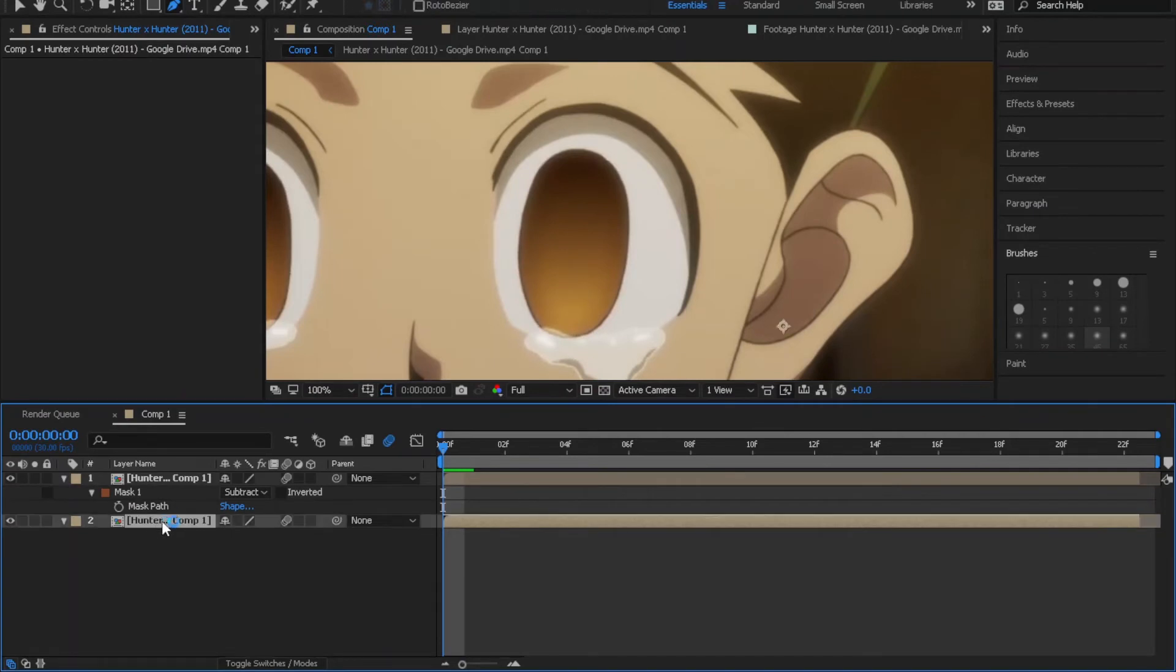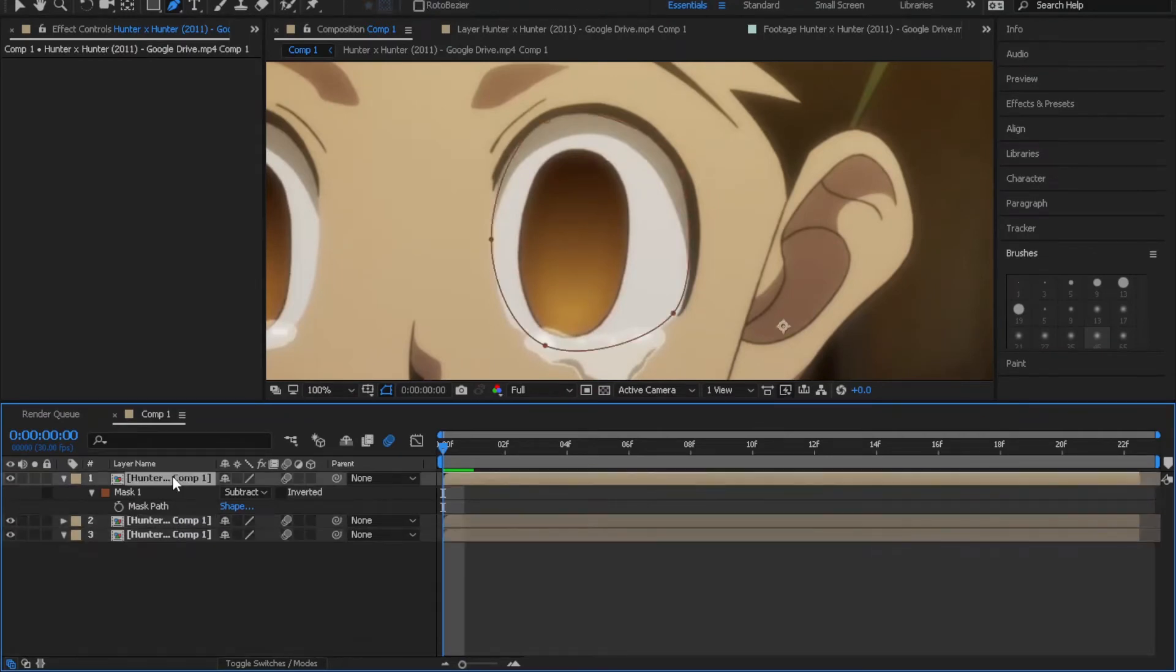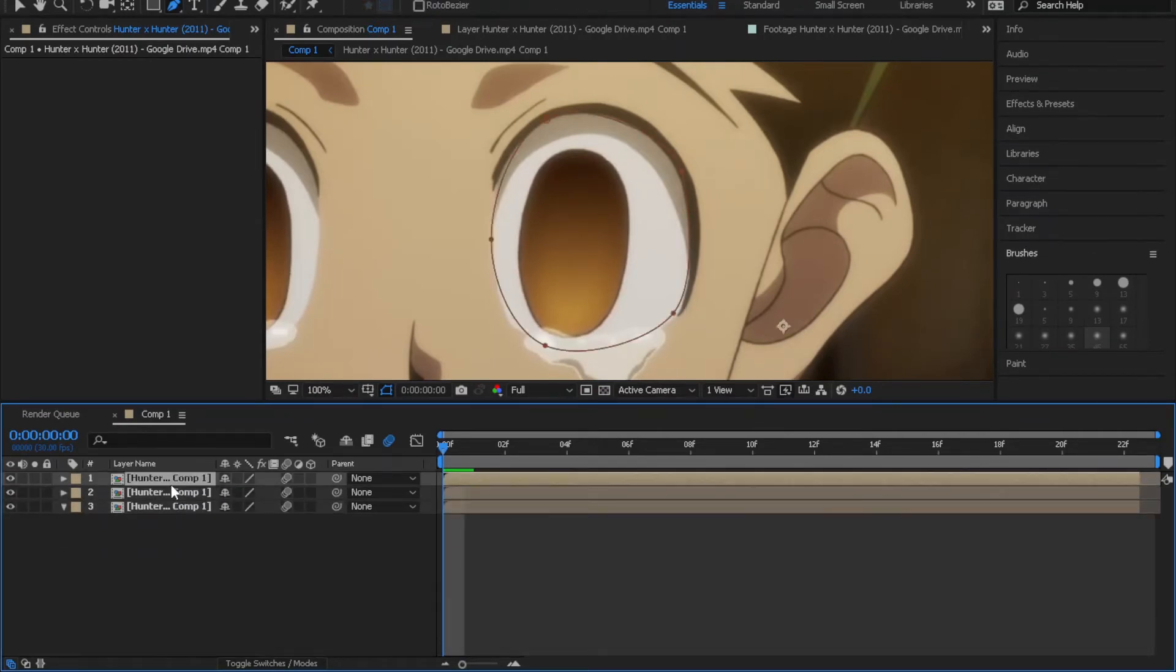Now duplicate the first clip again and mask the eye.